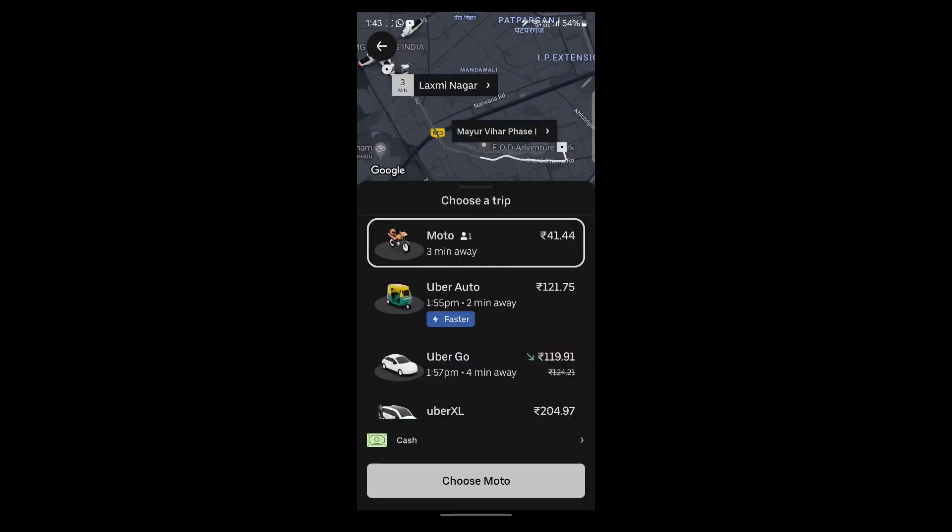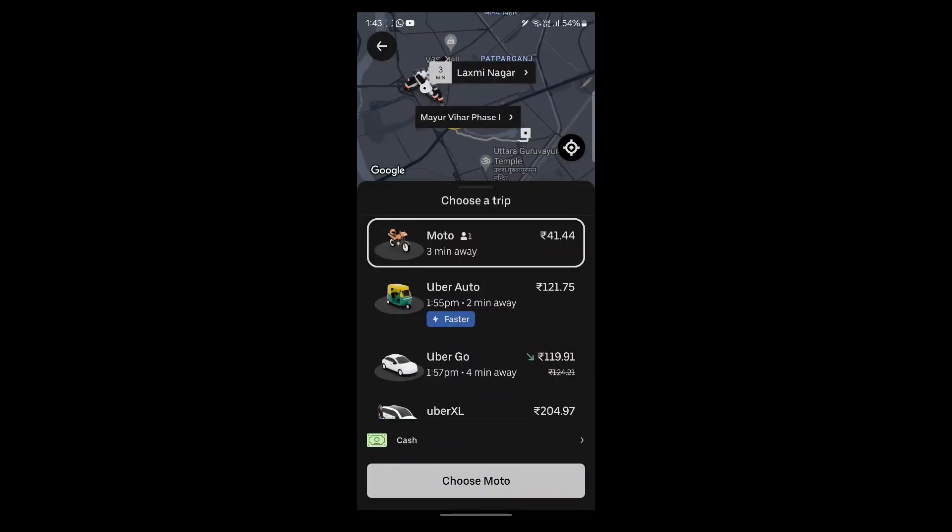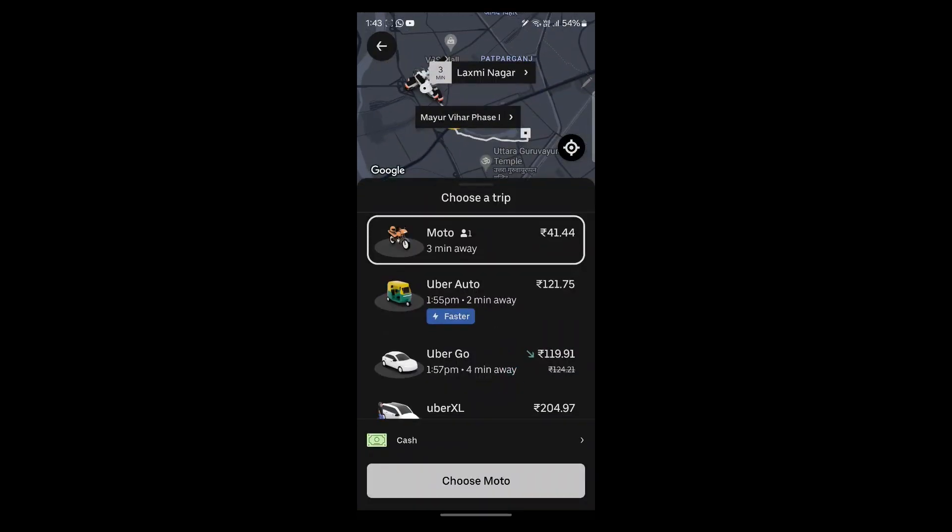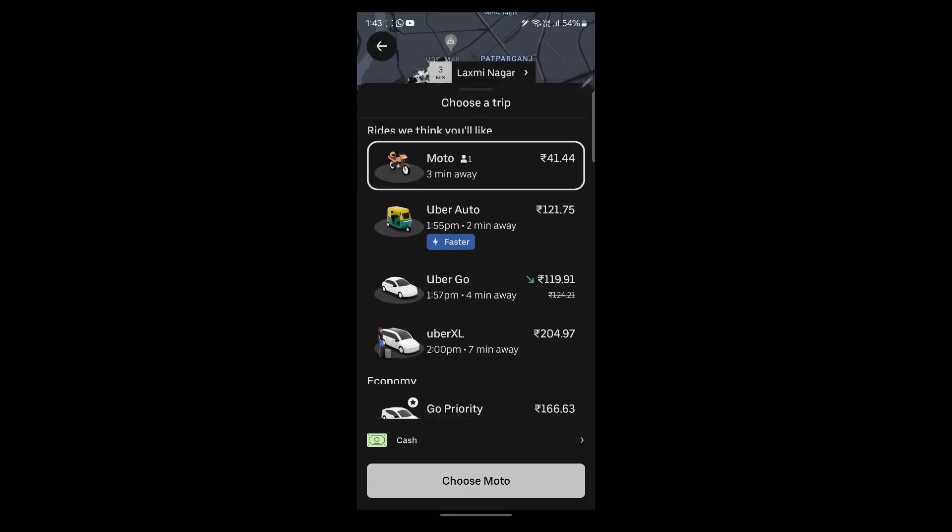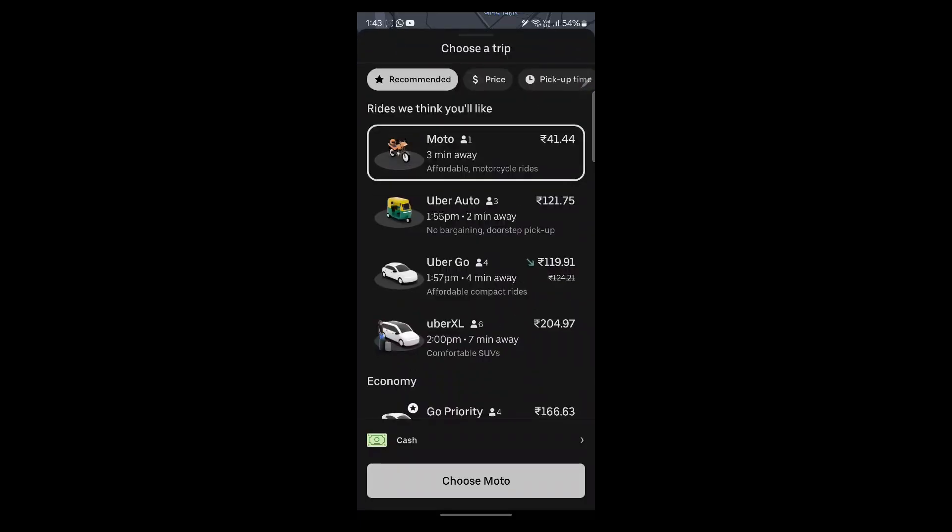After you enter your pickup location and the drop-off location, you will see these options. This is choose a trip option. Here, you'll have to choose if you want to book your ride using bike, auto, or Uber go.